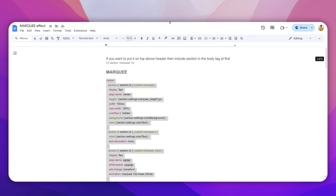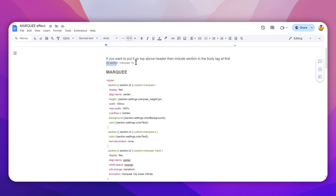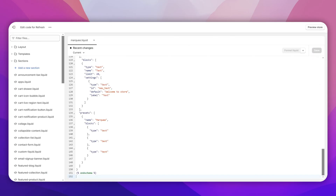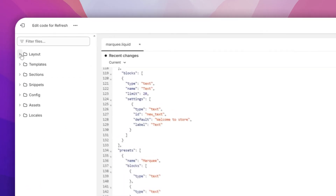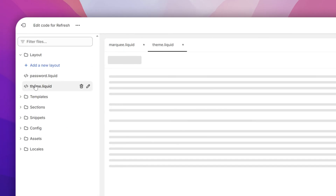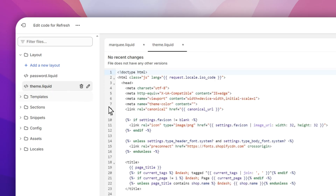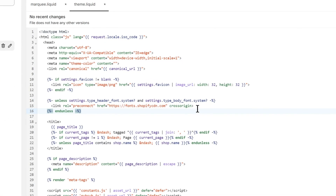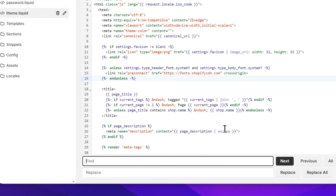Now if you want to add this above your header, you're gonna need to copy the first code — the section 'marquee' — from under the body tag. Simply copy this, then go back and navigate to Layouts and click on 'theme.liquid'.